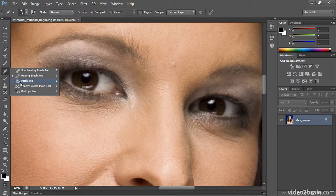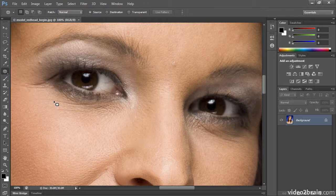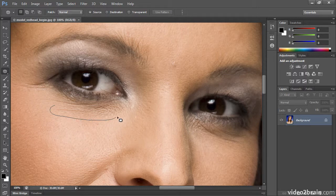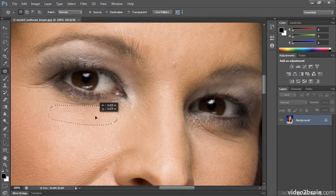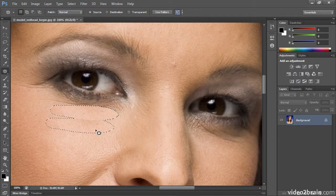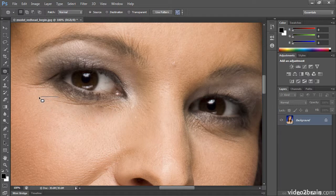So with the patch tool, I can make a selection of this wrinkle, click and drag down, let go, and it just blends, with a lot less evidence than some of the other tools.